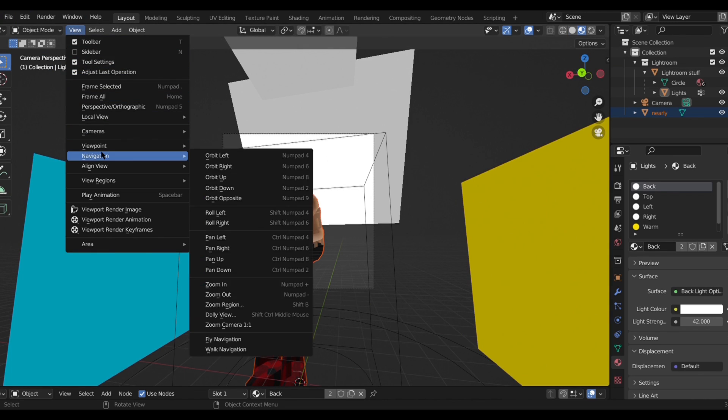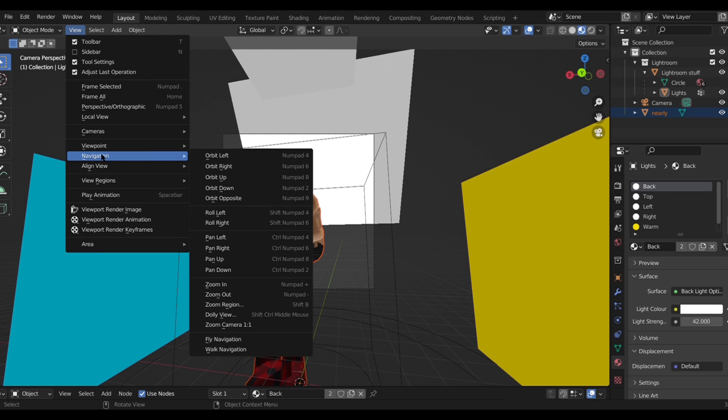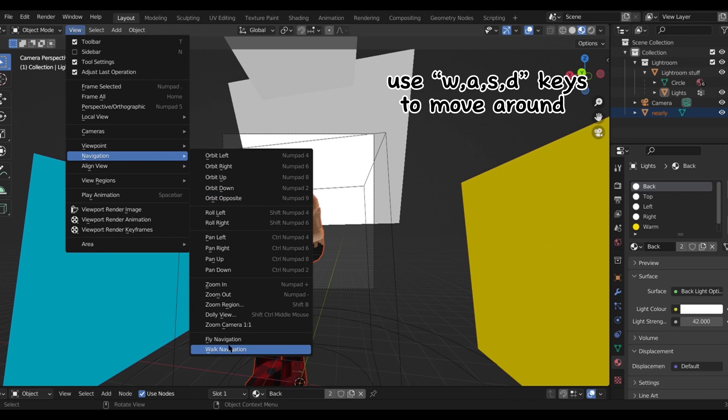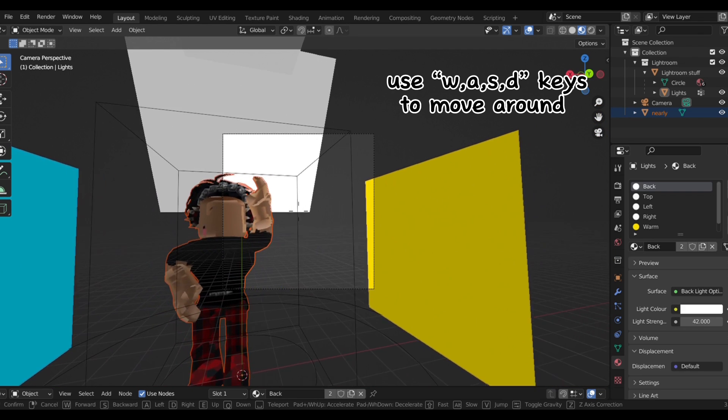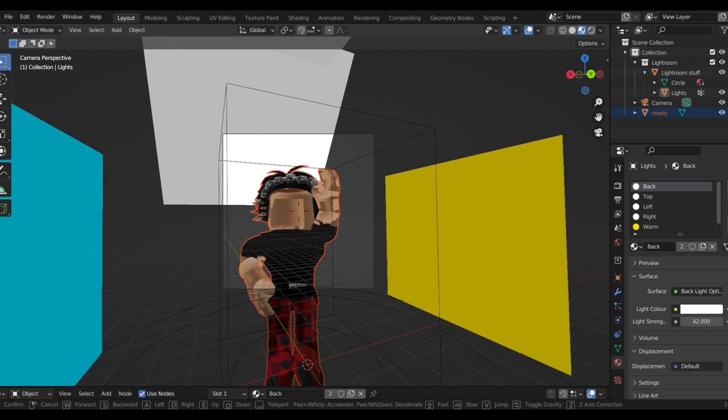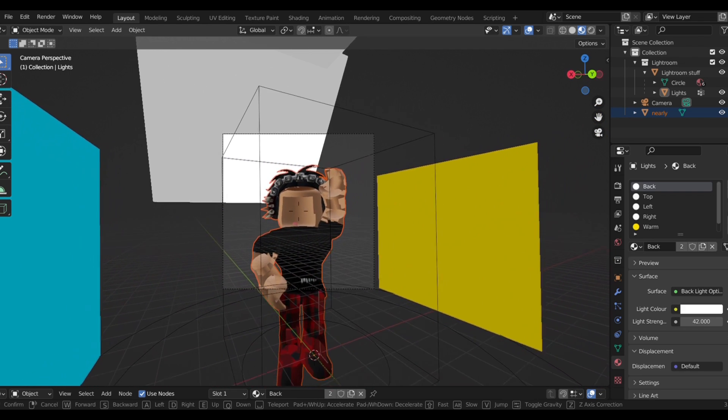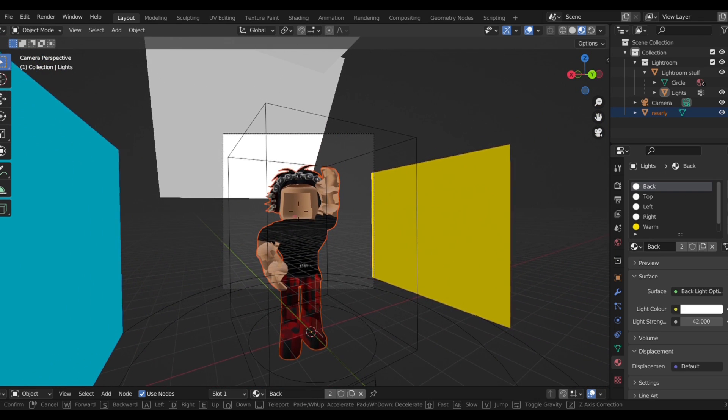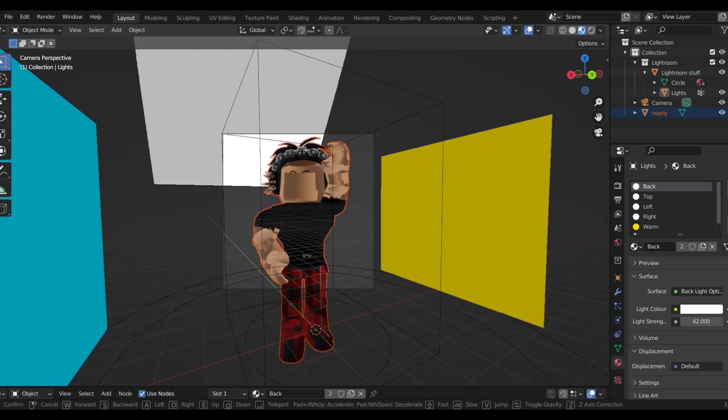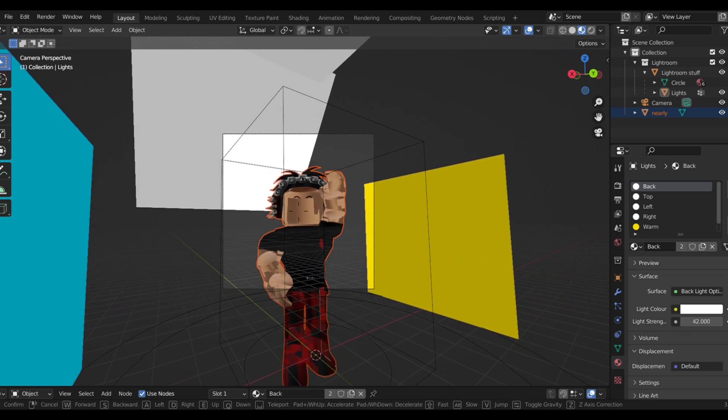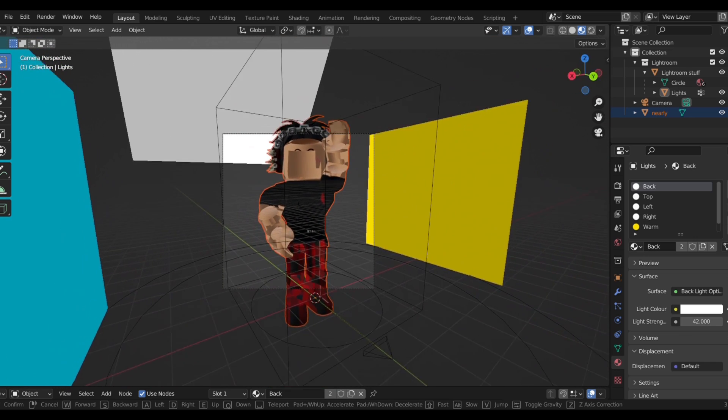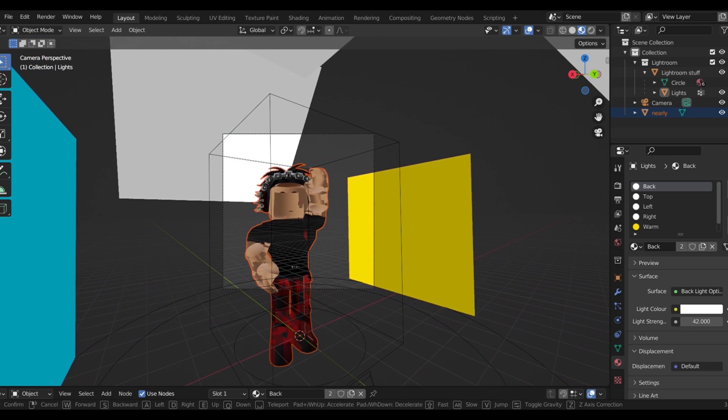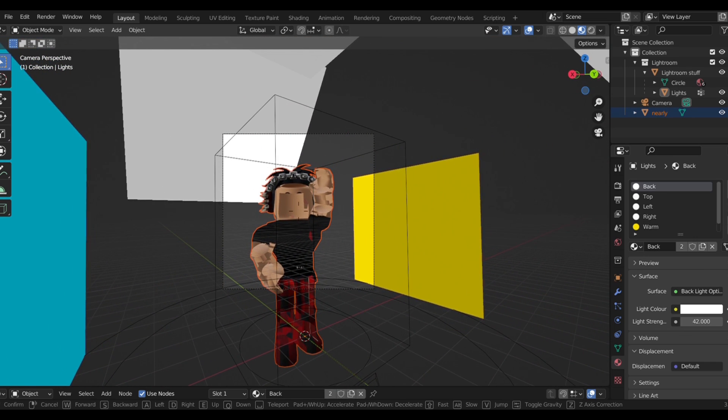So to move the angle of what you want your GFX to look like, you want to click view navigation and walk navigation. Now you can maneuver your screen to how you want the final product to look. You see this square moving around? That's what the actual GFX will look like. So I'm just capturing it so that my Roblox character's face is looking directly at the camera.